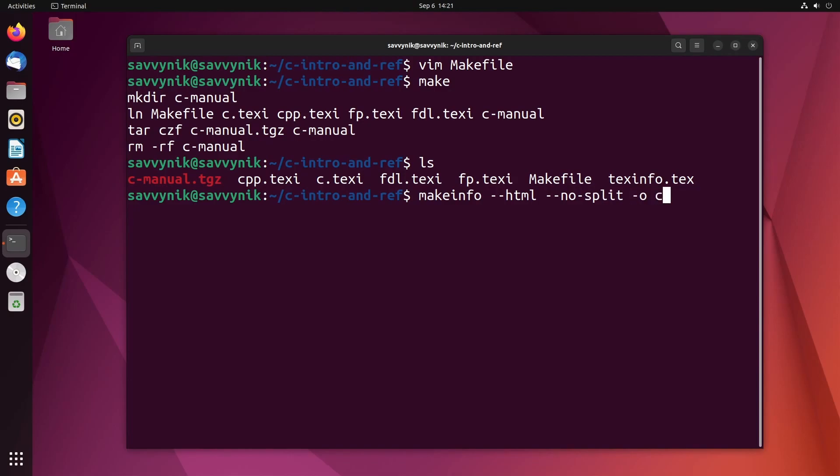And we'll use the c.texi file in order to change that over to the HTML. We'll let things process here. And as soon as that's done, you should see the c.html file.